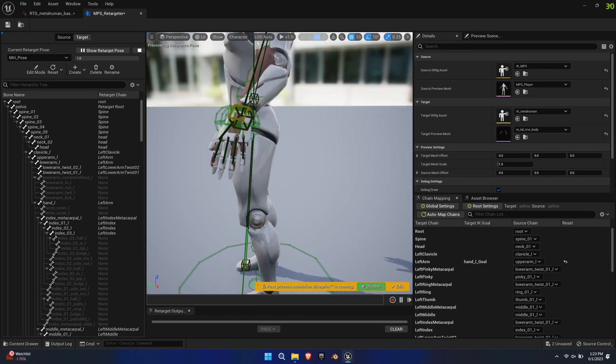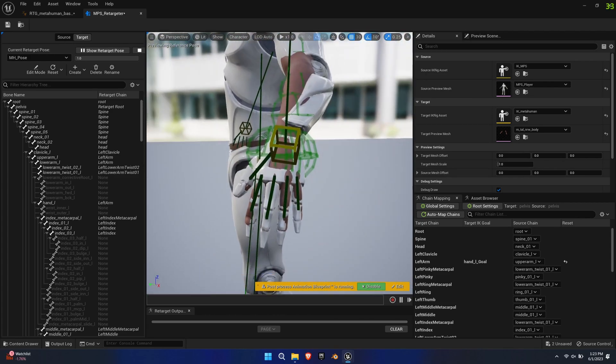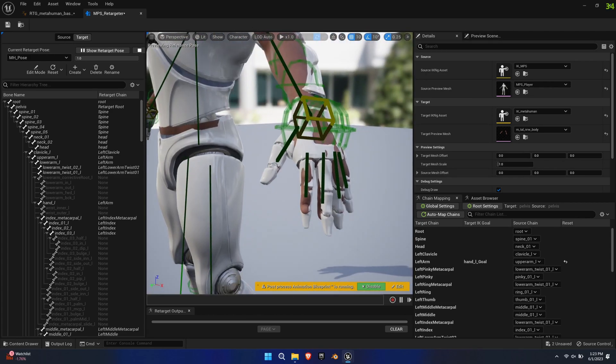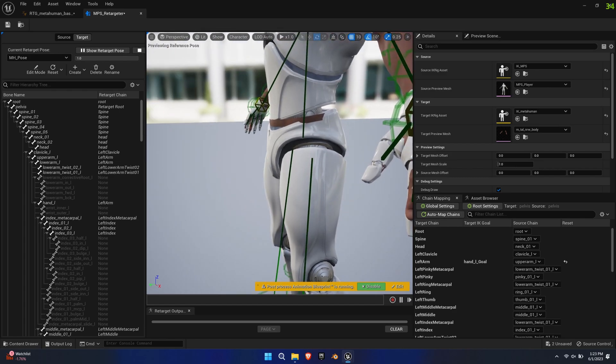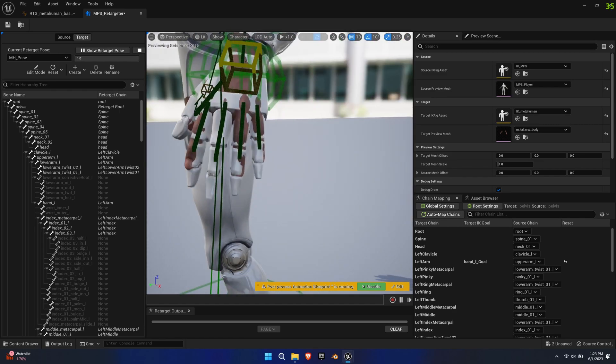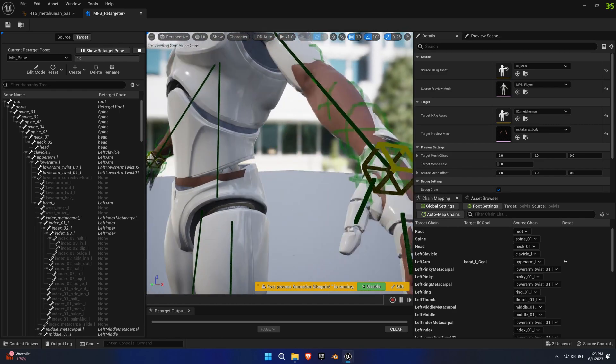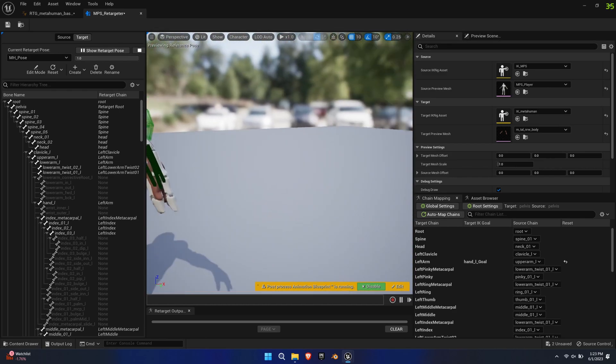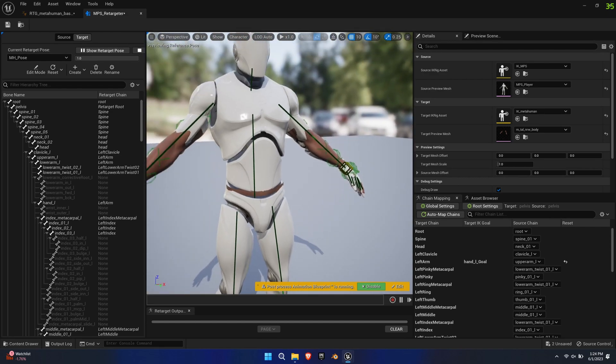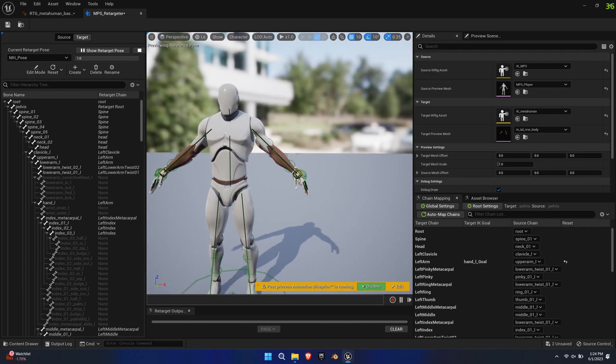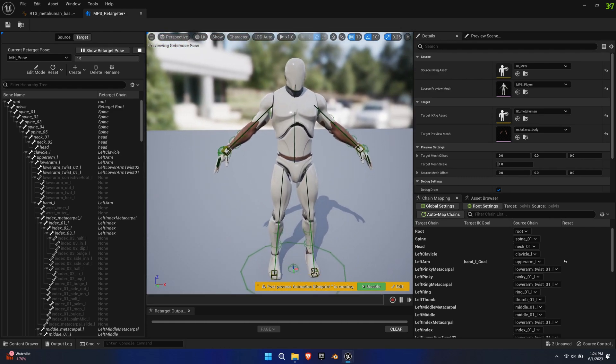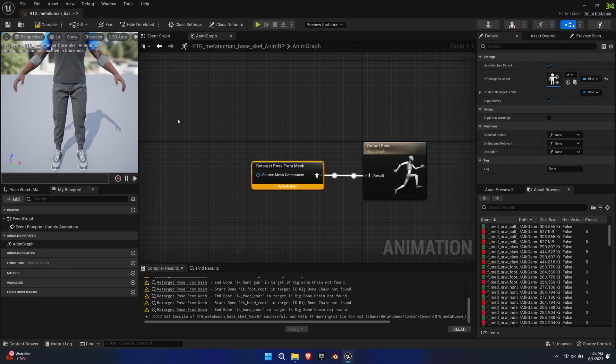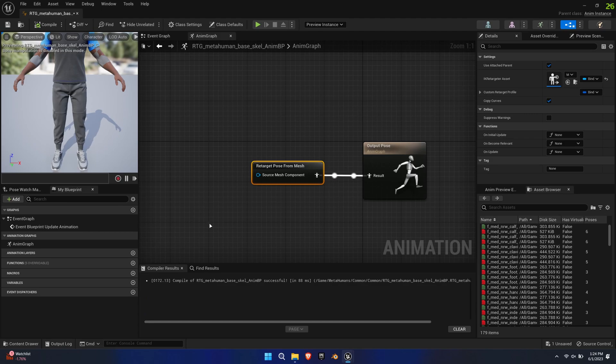This custom pose tries to match the mannequin as good as possible. As you can see all the hands are aligned, however, the alignment isn't perfect because the UE4 mannequin has some slightly different proportions. This is something you can further tweak. Save and recompile the Animation Blueprint. All the warnings will be gone.